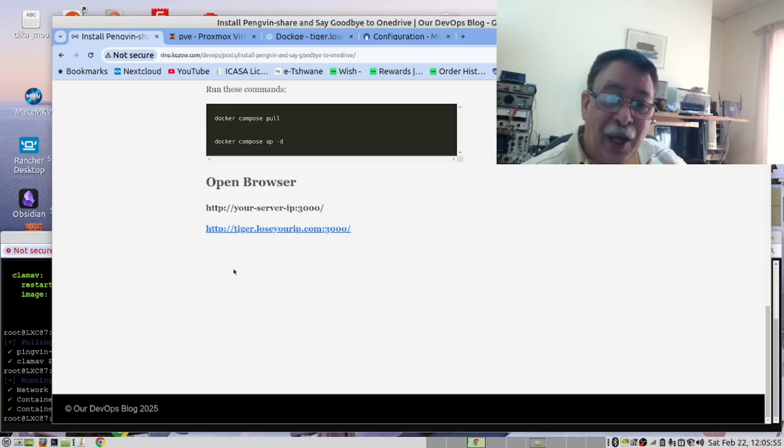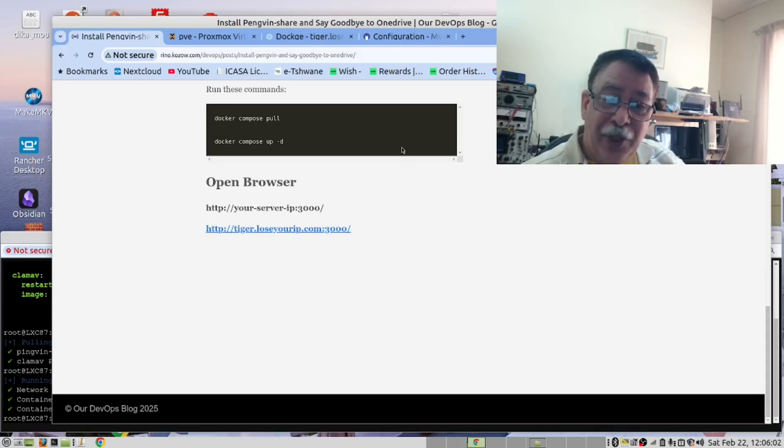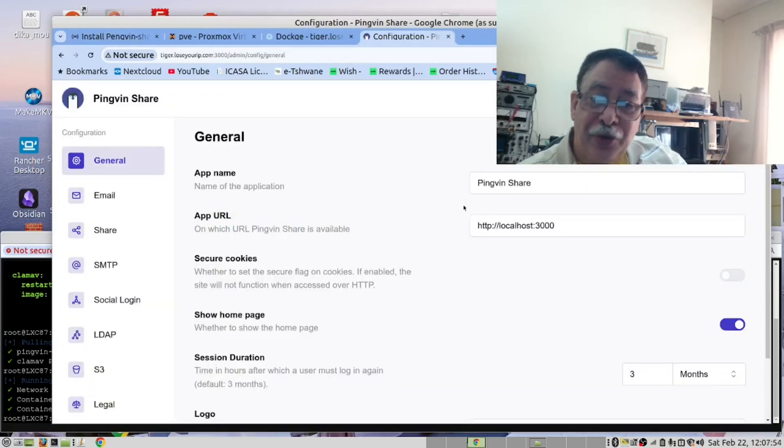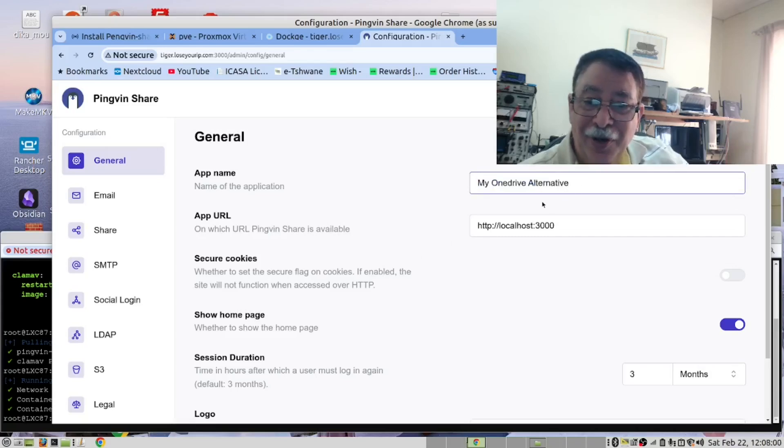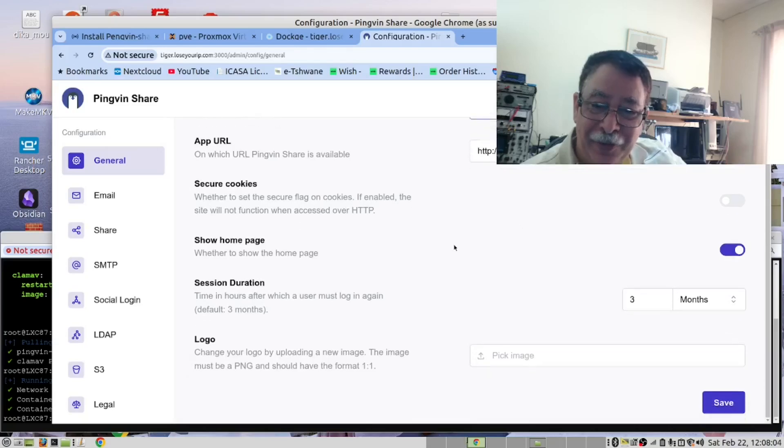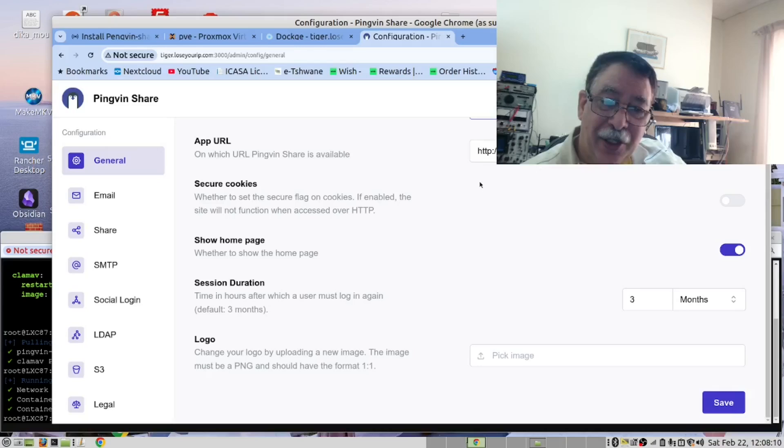And then you will have an option to configure the server. Click on that. And then it will take you to this screen here. The first thing we want to do is to change the name of the server. We've decided we'll call it my OneDrive alternative.